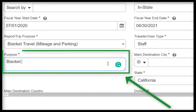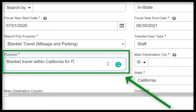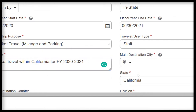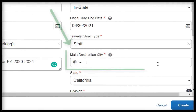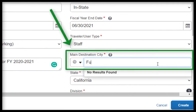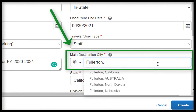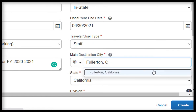Under the Purpose field, please enter the purpose for the Blanket Travel, such as Blanket Travel within California for Fiscal Year, and then input the years. For example, we'll input 2020-2021. For Main Destination City, insert Fullerton, California as your city.